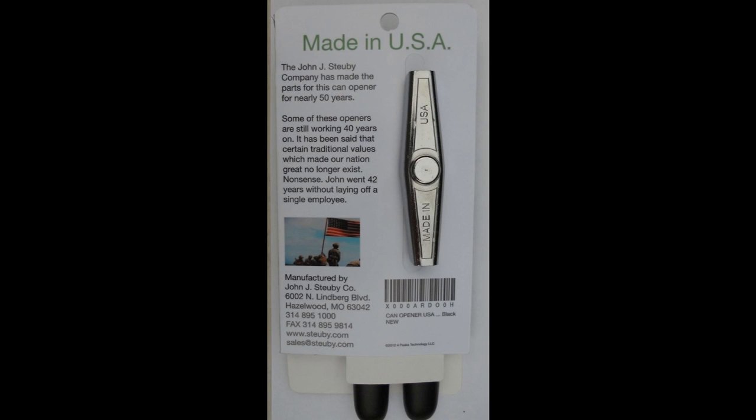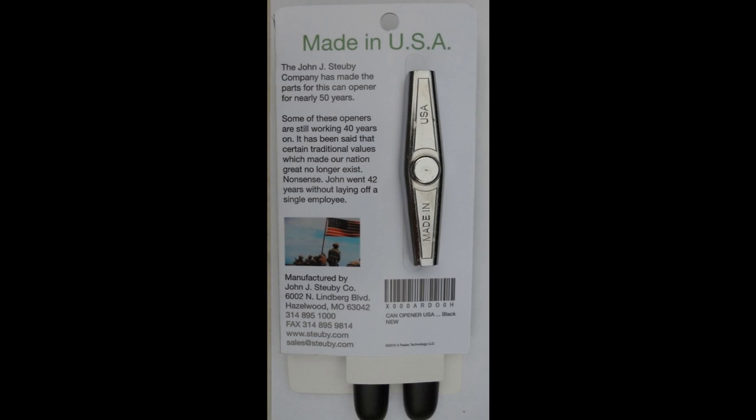Hey, and finally, one last thing before I do close this video out. I just wanted to show you the back of the card that the can opener comes on. In case you can't read it for yourself, it says Made in the USA. The John J. Stubbe Company has made the parts for this can opener for nearly 50 years. Some of these openers are still working 40 years on. It has been said that certain traditional values which made our nation great no longer exist. Nonsense. John went 42 years without laying off a single employee. As a matter of fact, I do recall when I first got this, I did go look up their website, and they did note that they had never laid off a single employee up until 2008, when this most recent financial debacle started. Well, in any regards, I am not affiliated with this company whatsoever. I am just pleased to be able to find quality products made in the USA at a fair price. And I just wanted to pass on the word and share it with everyone else. All right. Have a good day. Cheers.